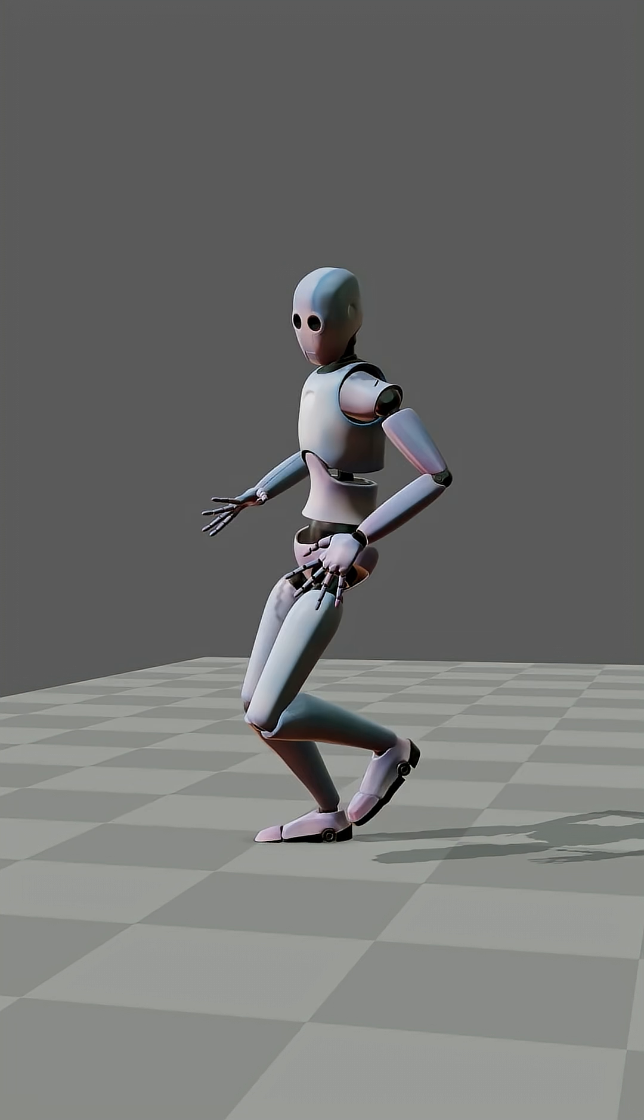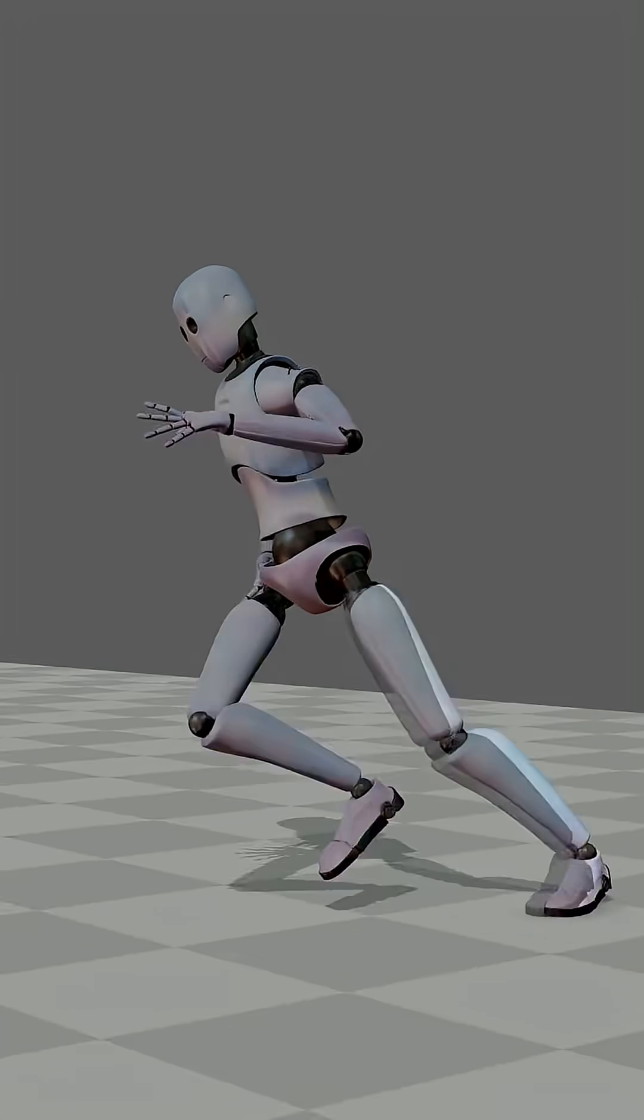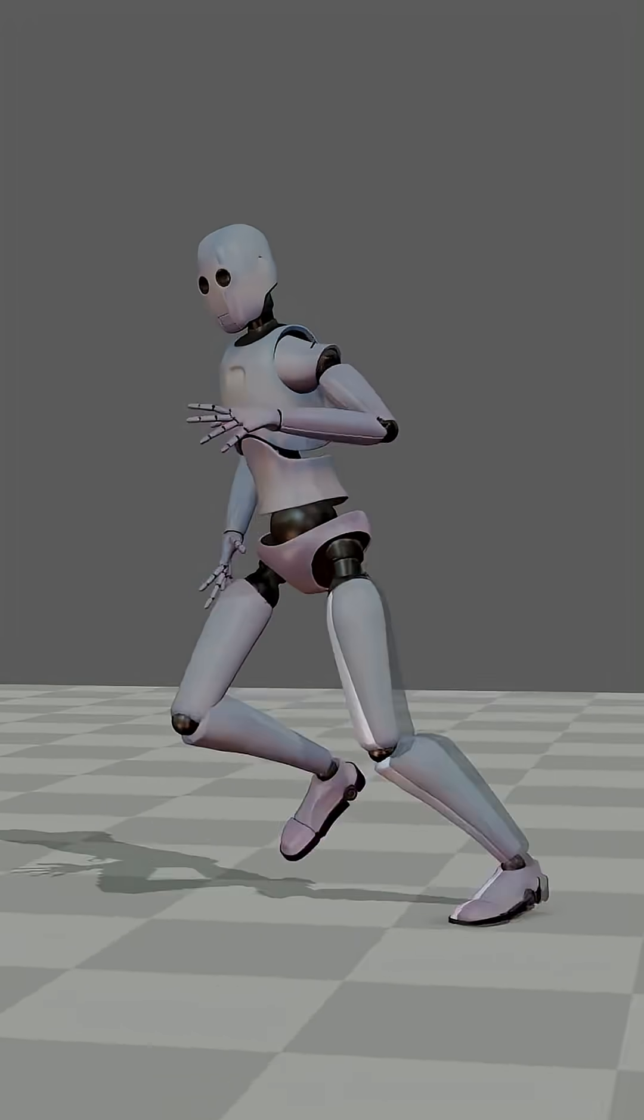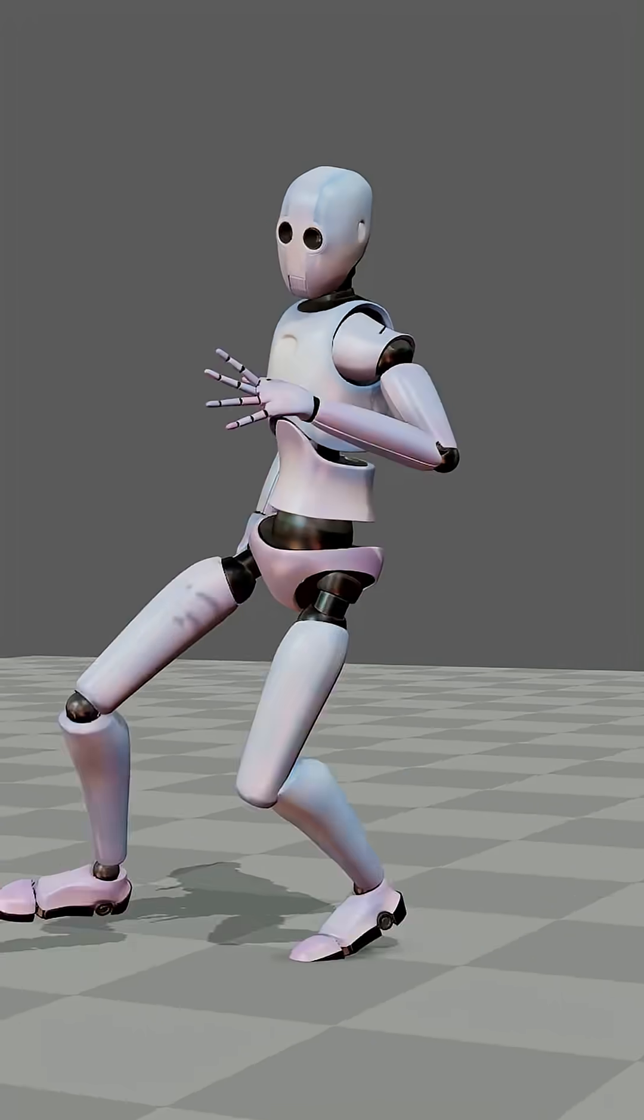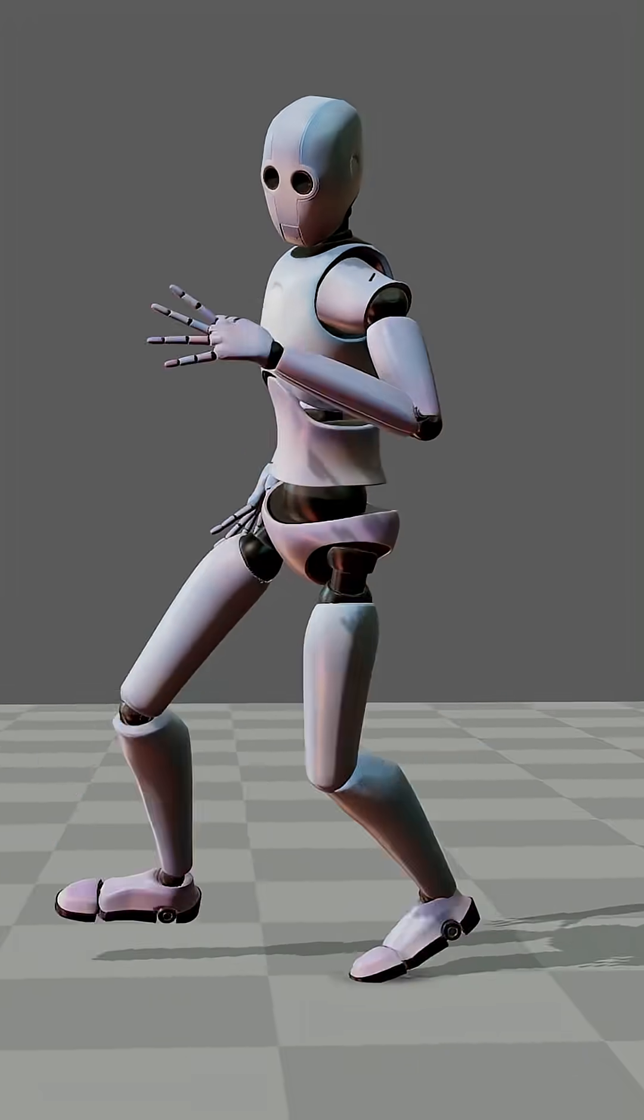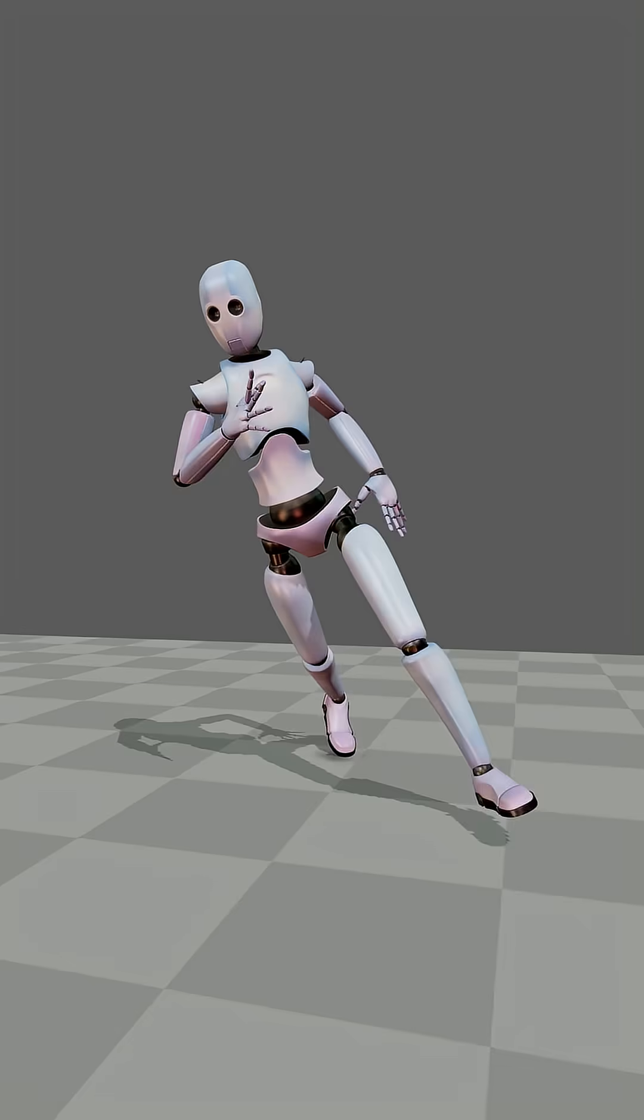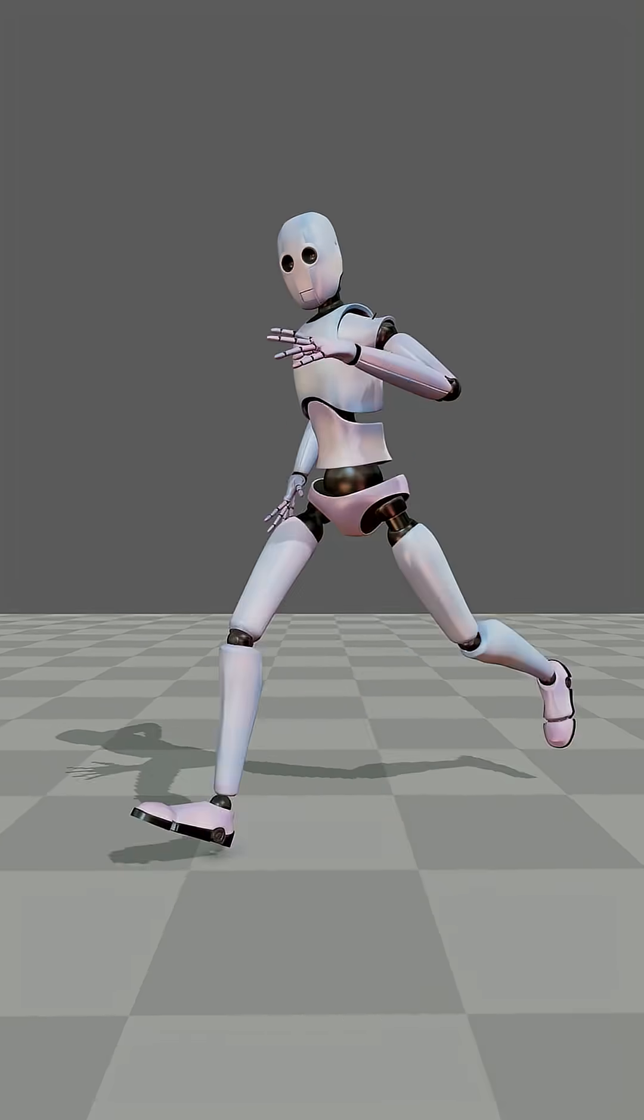Now, for the moment of truth. Foot slide reduction off and on. No more skating. Foot sliding solved.